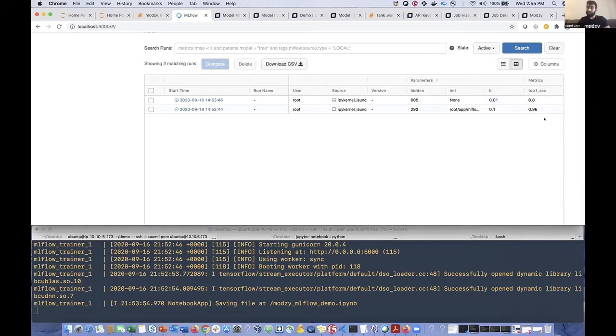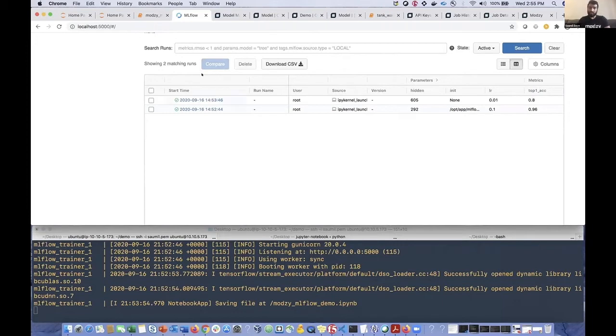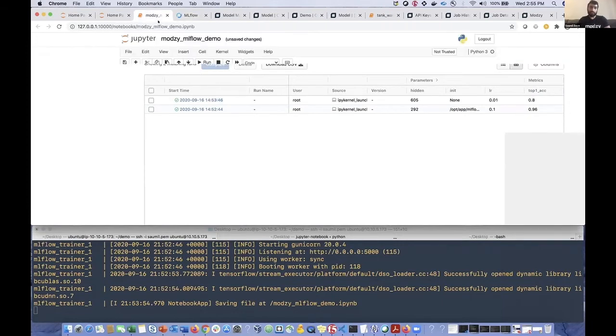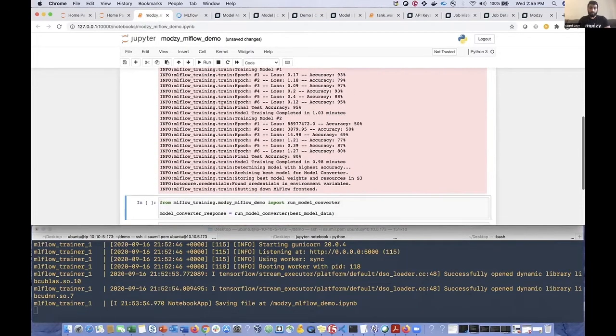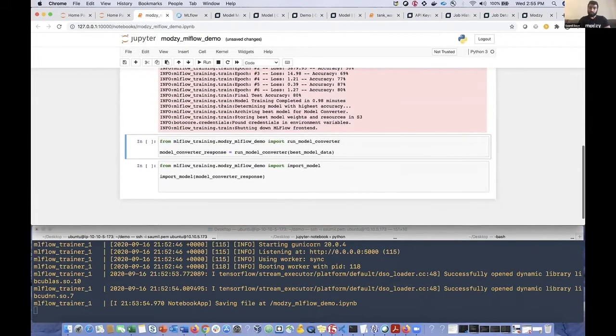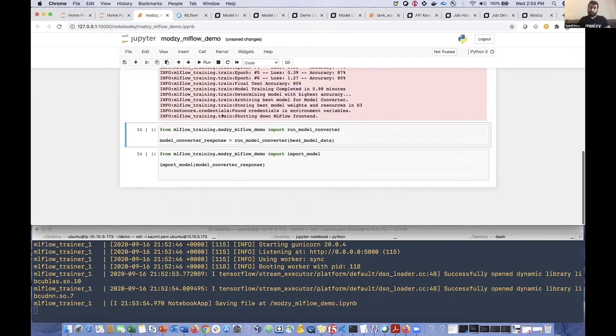But here are our final metrics, our validation accuracies. And so what we can see here is that one of the models performed significantly better than the other. Actually, we've got 96% accuracy here. So we're going to go ahead and use that one. So we go back to our Jupyter notebook here. Again, we're going to go to the second component now, which we're calling the model converter.